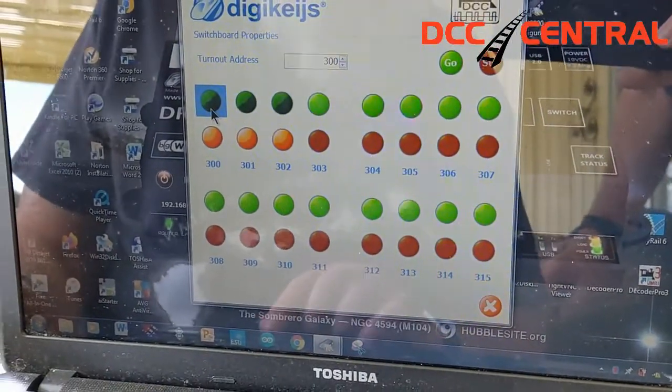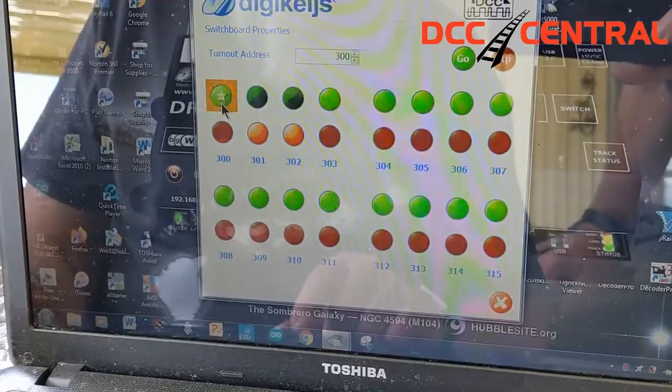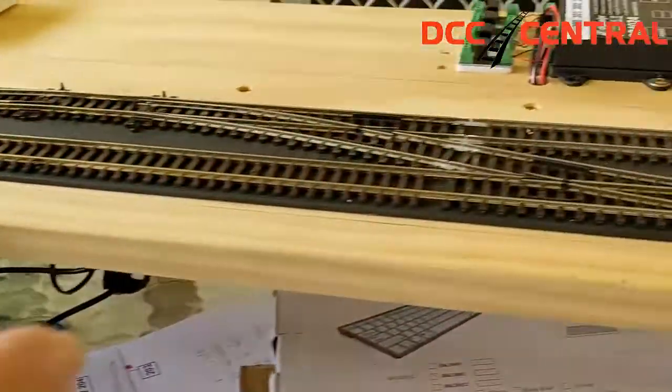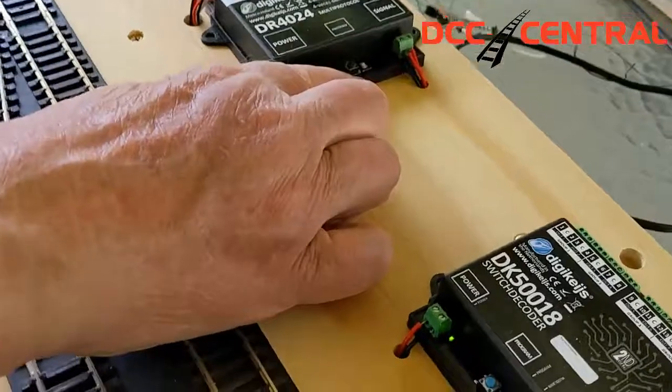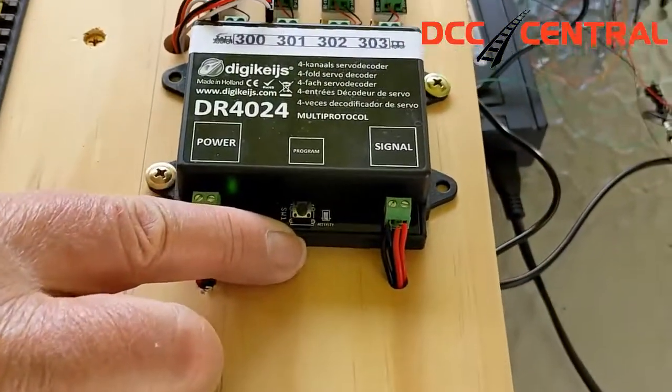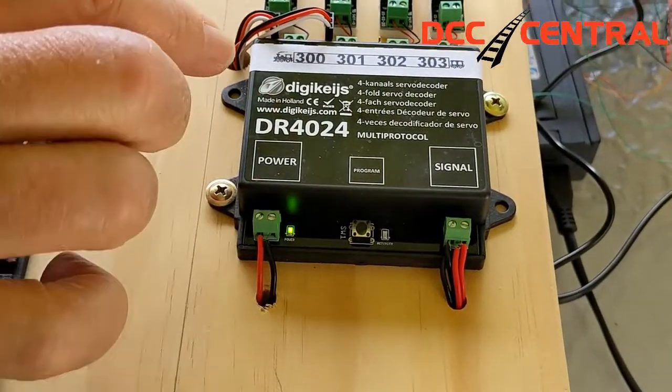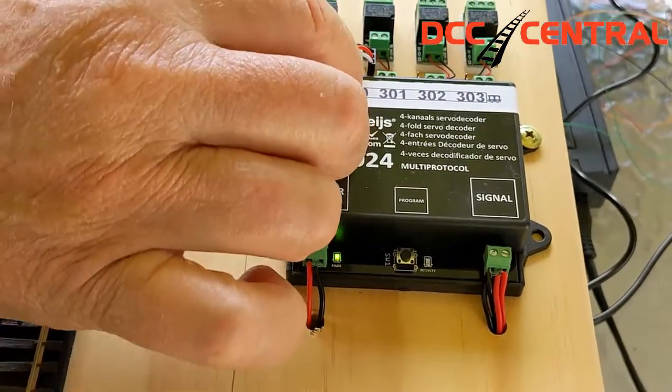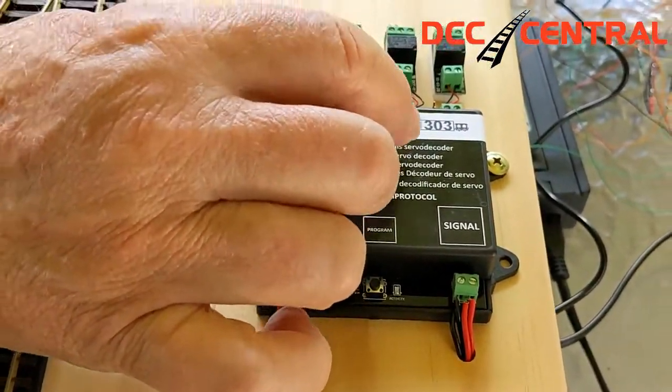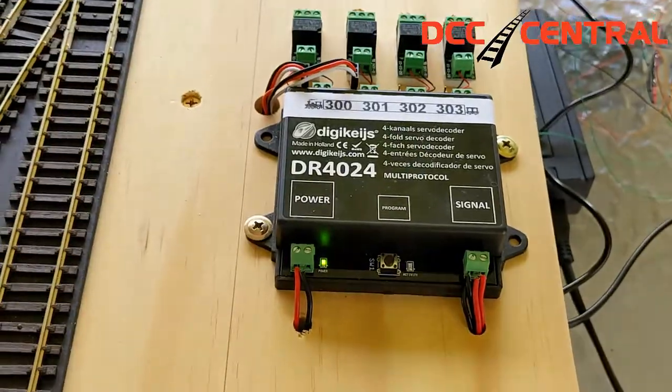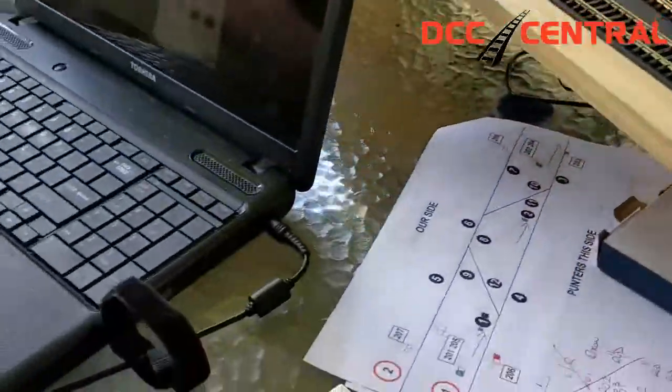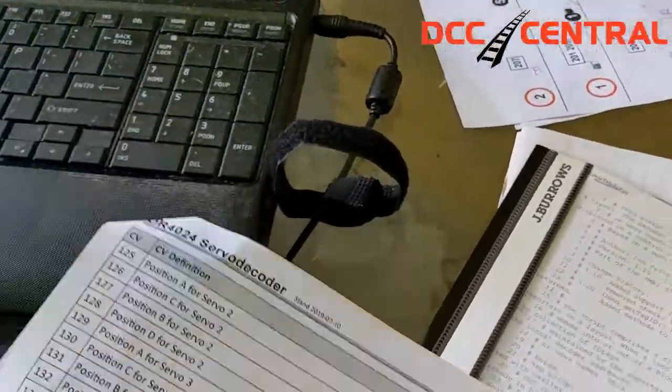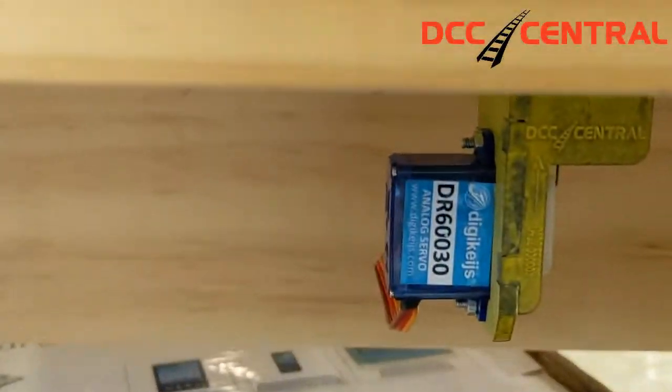And that light will be out now. That means that this unit is programmed: 300, 301, 302, 303. Now if you want to adjust the throw on a point motor on the DR6003, you have a table.